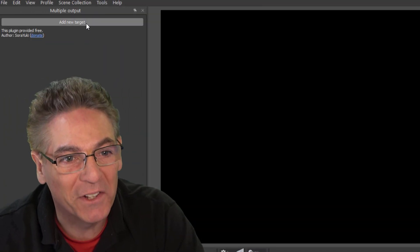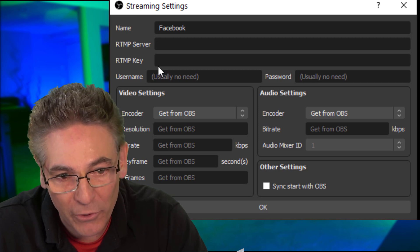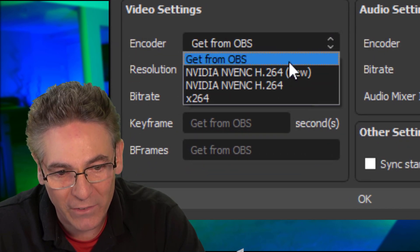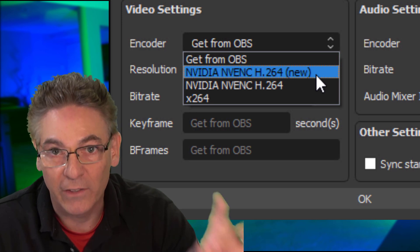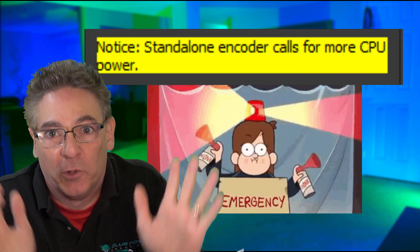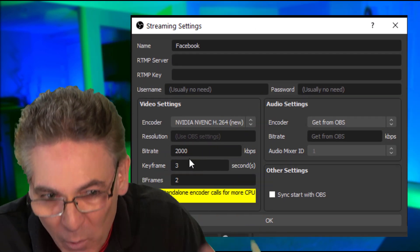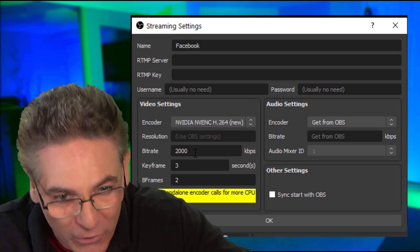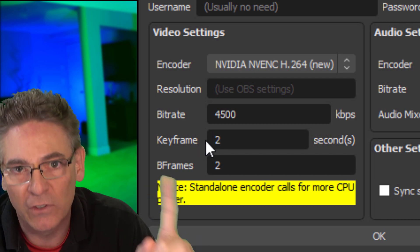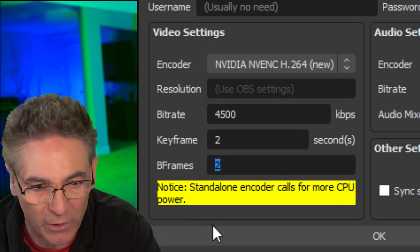Click Add New Target and name it Facebook since these settings will be unique to Facebook. Add your RTMP server and RTMP key. In video settings, select H.264 new NVENC new — that's assuming you have a 10 series or higher card. You'll get a message that a standalone encoder calls for more CPU power, so make sure you have a capable CPU. The bit rate is 4,500, keyframe interval is two, and B frames for Facebook is uniquely set to three. Now let's go into OBS settings. Select video — my base canvas and output scaled resolution are both 1080p, and frames per second is 30. In output under advanced mode, select NVENC new, rate control CBR, bit rate 4,500, keyframe interval two, preset max quality, profile high, and max B frames two. Hit Apply and OK.